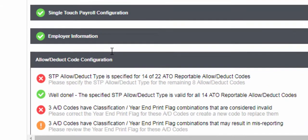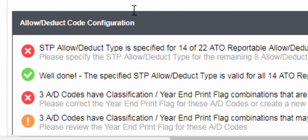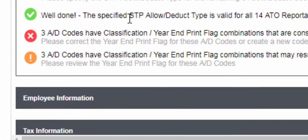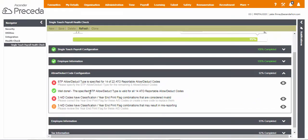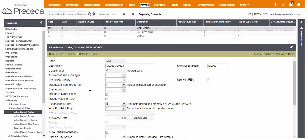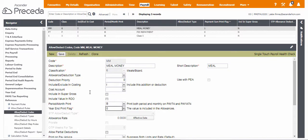The exclamation icon here indicates that misreporting may occur unless corrected. If any of these tasks are not completed and the codes are used in a pay run, they will be displayed as issues on the STP exceptions report that is produced when you run the update during the pay run. Click Single Touch Health Check to return to the Health Check screen.